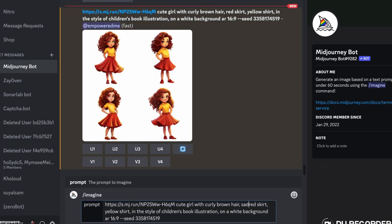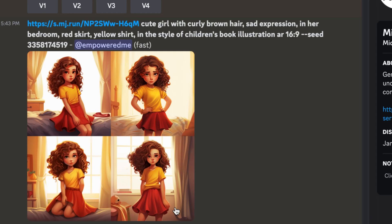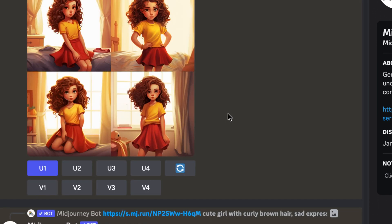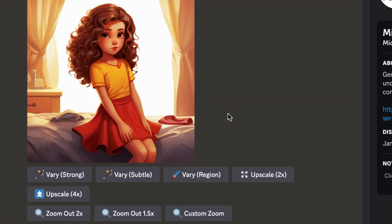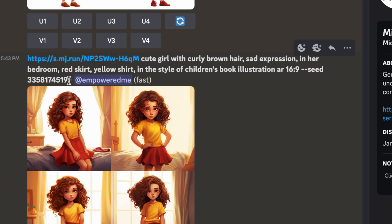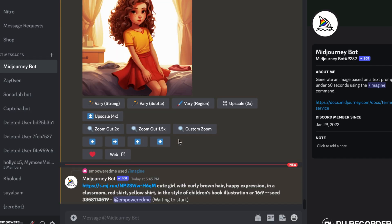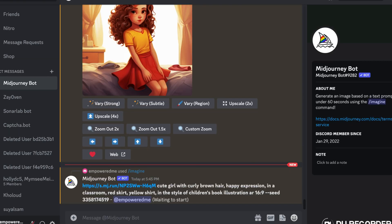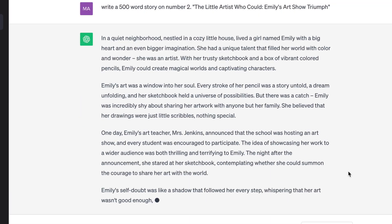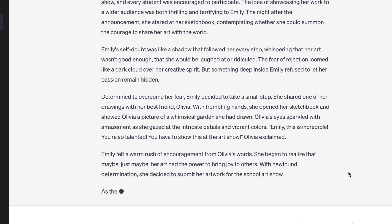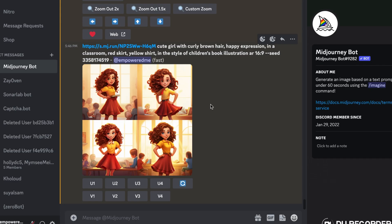Now we can copy the whole prompt and just change the expressions as we like. I'm going to add 'sad expression in her bedroom' to the prompt and hit enter. The resulting images are very impressive — they really look like our original character. I upscaled the first option and it's insane how good these images look. Next I'll re-enter the prompt but add 'happy expression in her classroom' to get different expressions that adapt to the story.